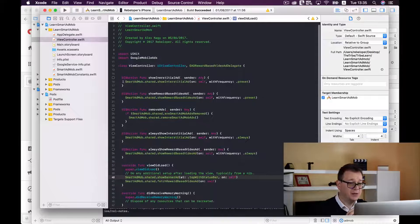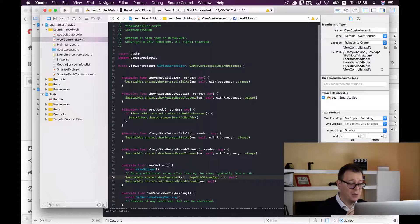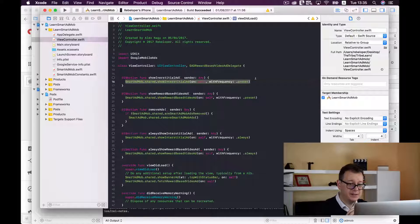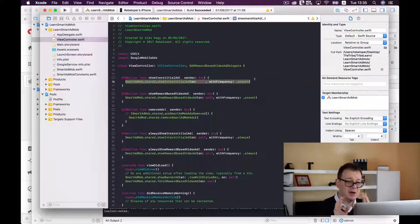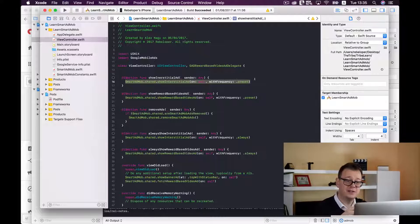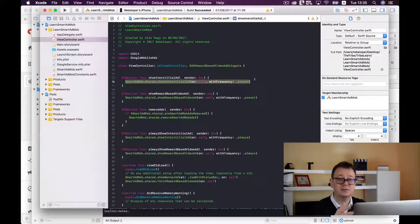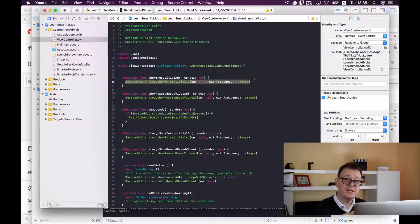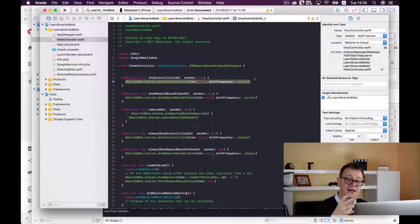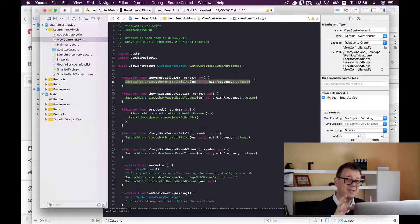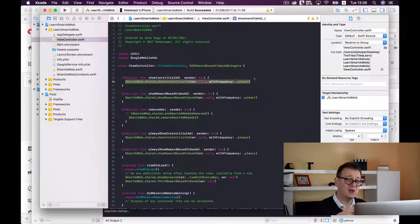You just need to have one line of code and that is smart AdMob shared show interstitial ad on self, the view controller, with frequency and that is for the preset and of course you can set the frequency.